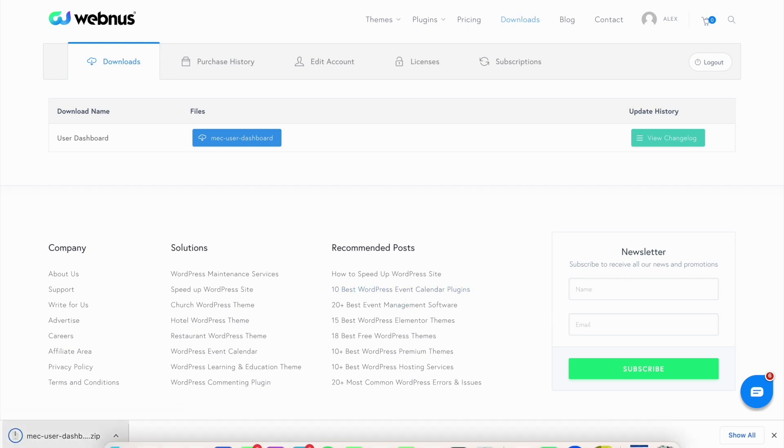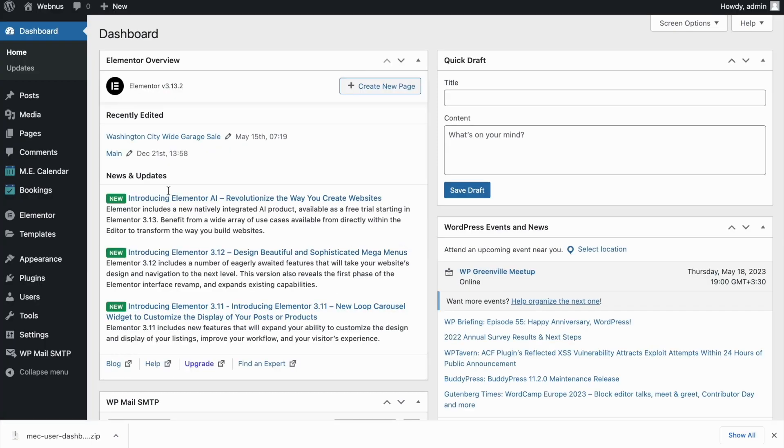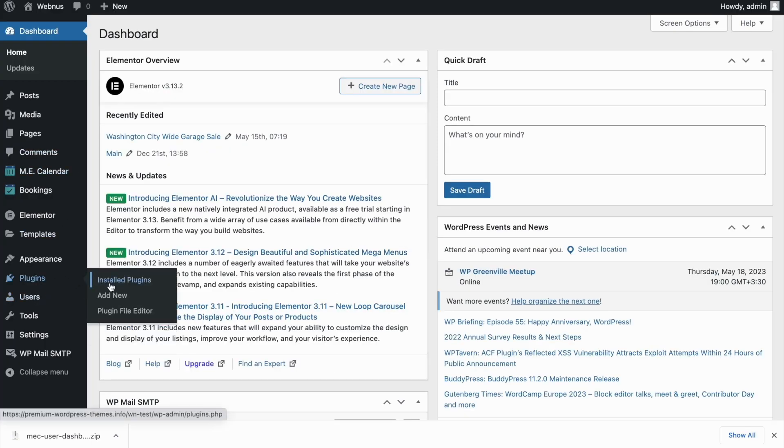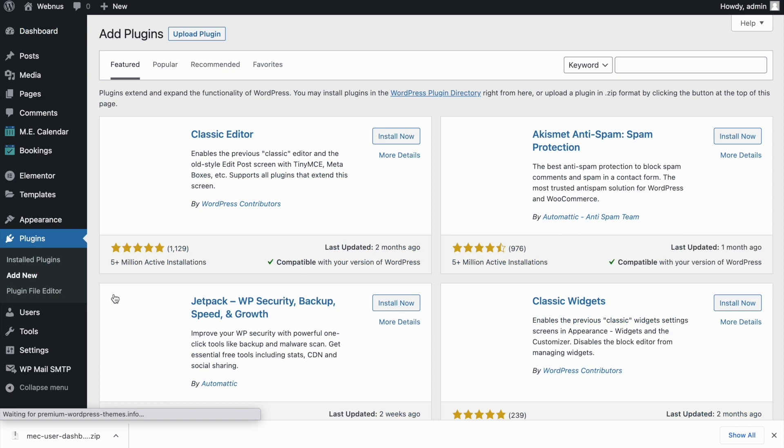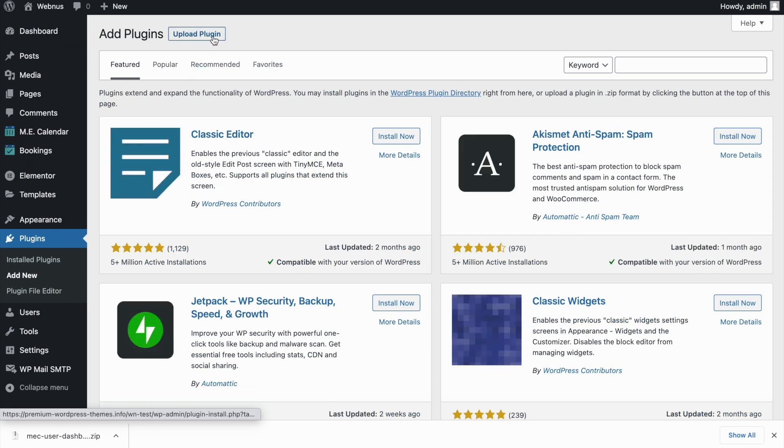Once our add-on is complete, we'll go back to our WordPress site and hover over plugins, add new, and install the plugin by dragging the file over to the installation field.